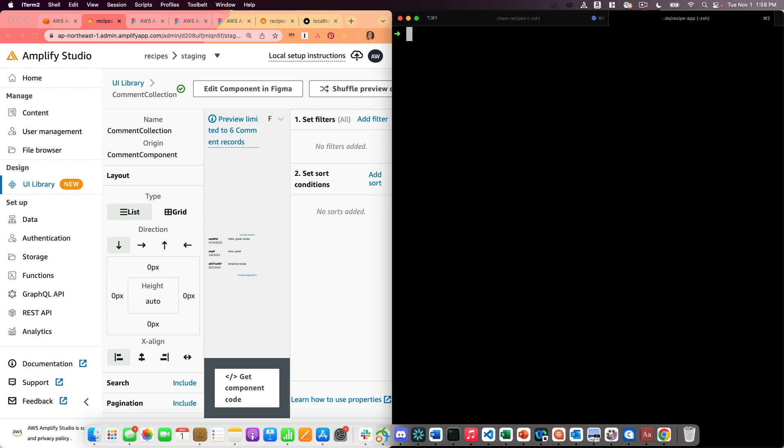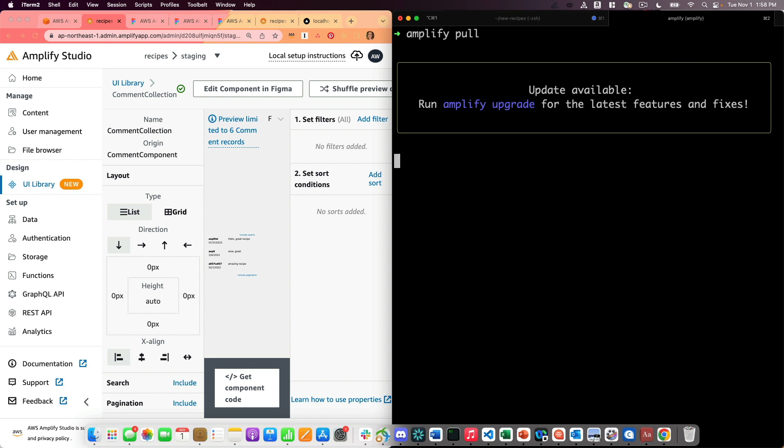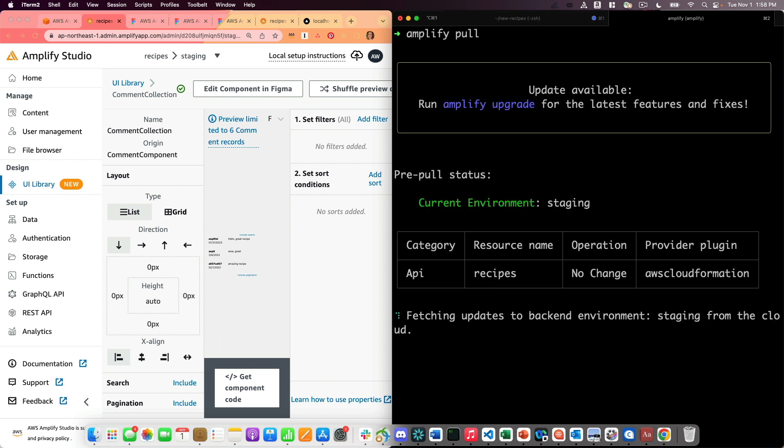Now, since I've made changes to my amplify app, I'm going to run amplify pull. Amplify pull will sync my changes from my studio app down to my local application.